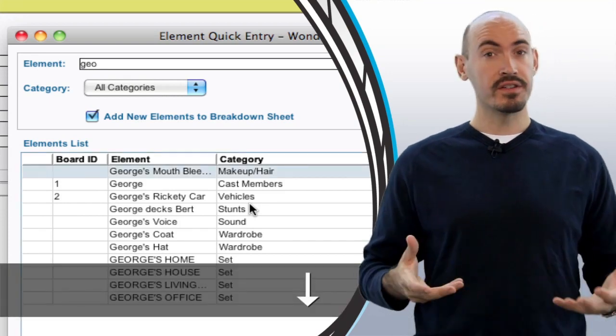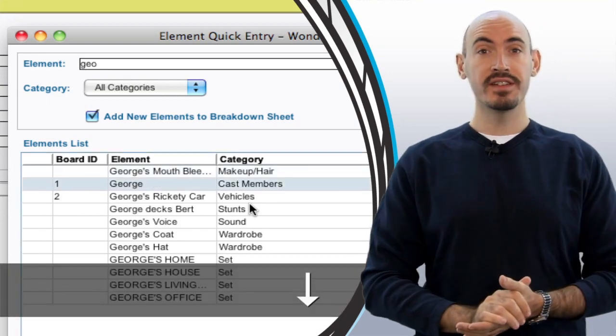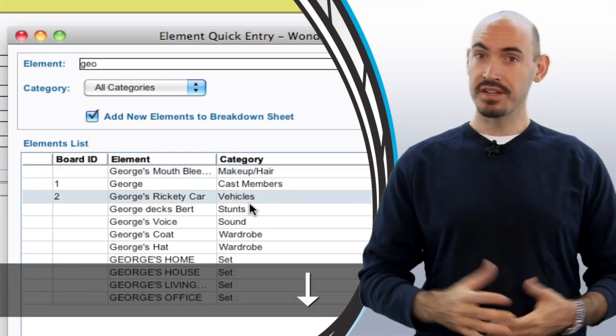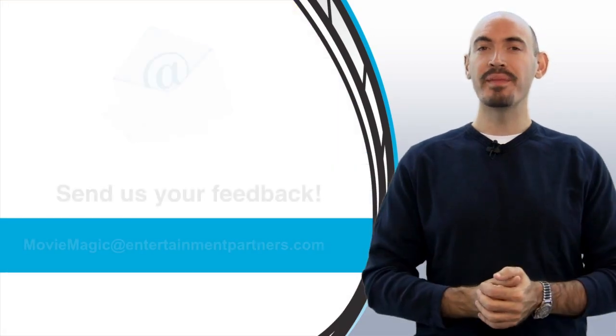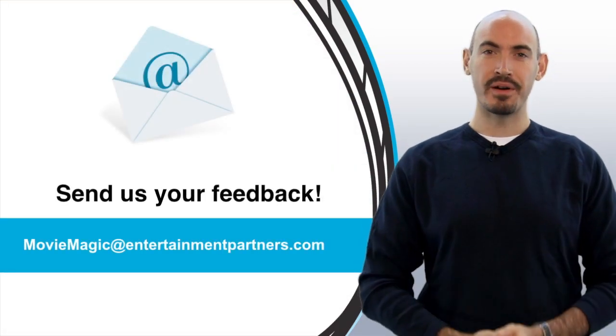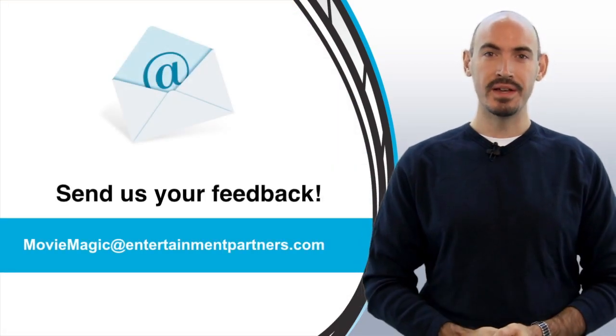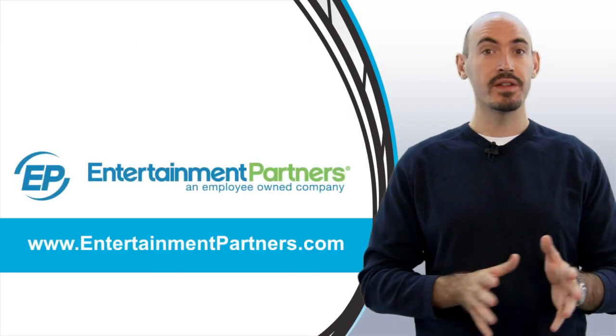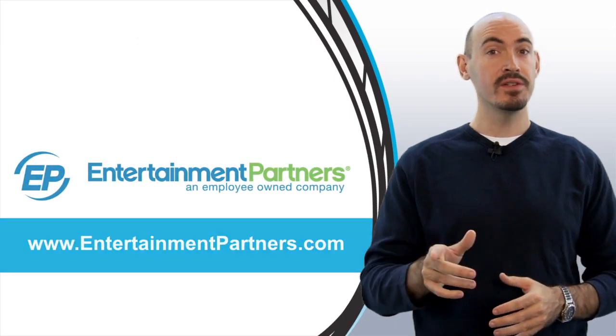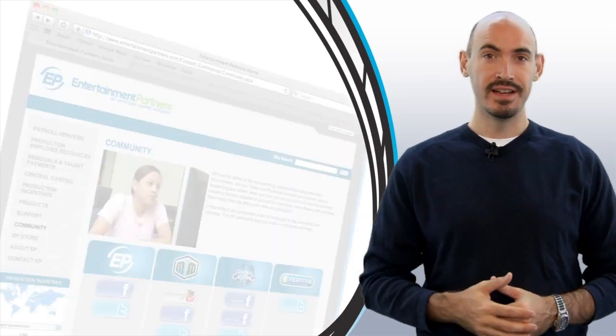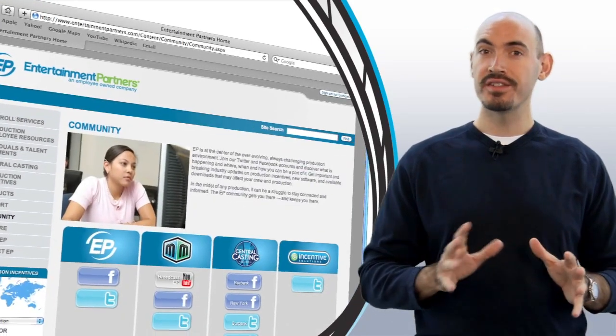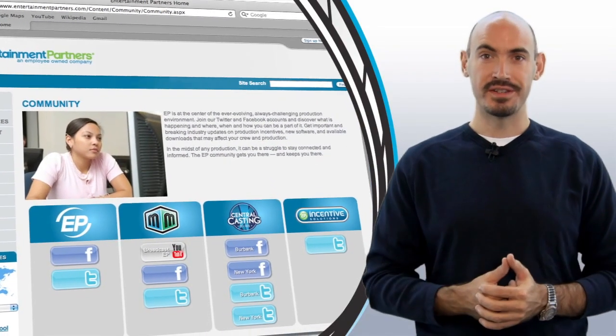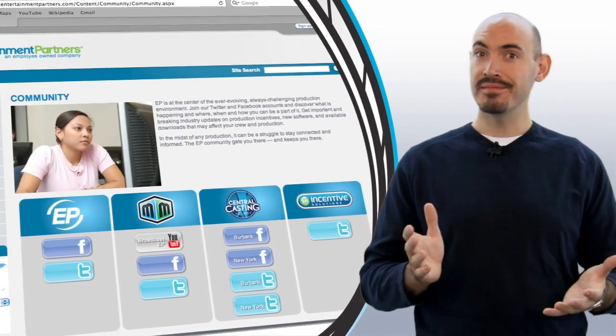Is there a topic you'd like to see covered in these tips and tricks videos? Send us your feedback at moviemagic@entertainmentpartners.com. Also, be sure to stop by entertainmentpartners.com and check out the new community section. It's got all sorts of ways that you can follow us or friend us or watch us. Thanks for watching.